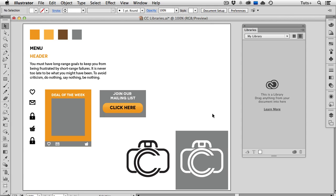Hello and welcome to a Tuts Plus Quick Tips screencast. My name is Cheryl Graham and in this video I'm going to show you how to use Creative Cloud Libraries.